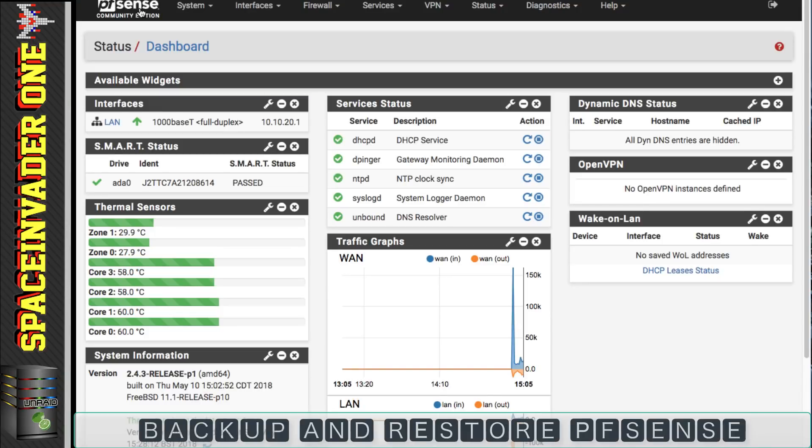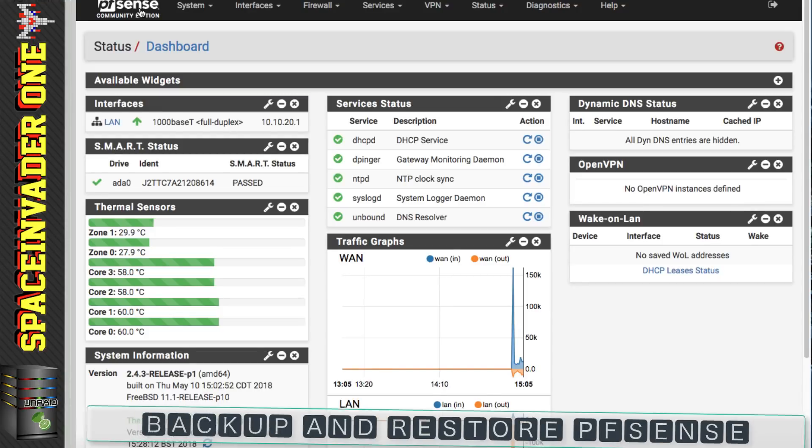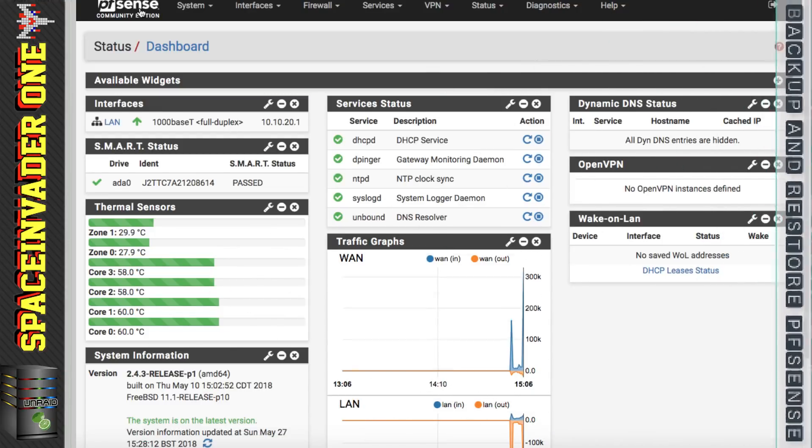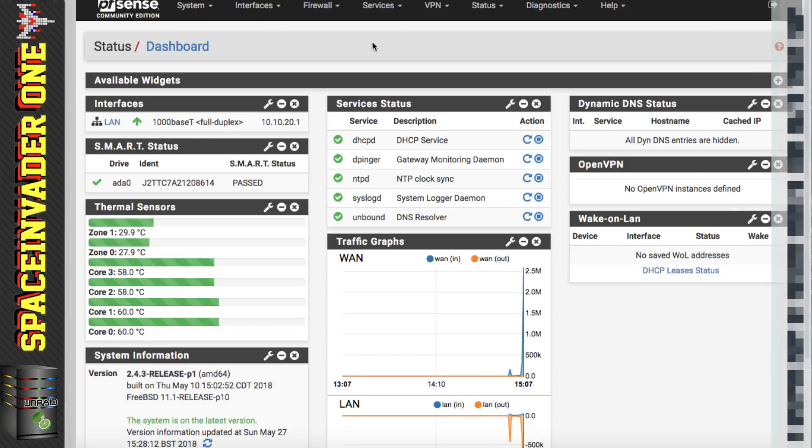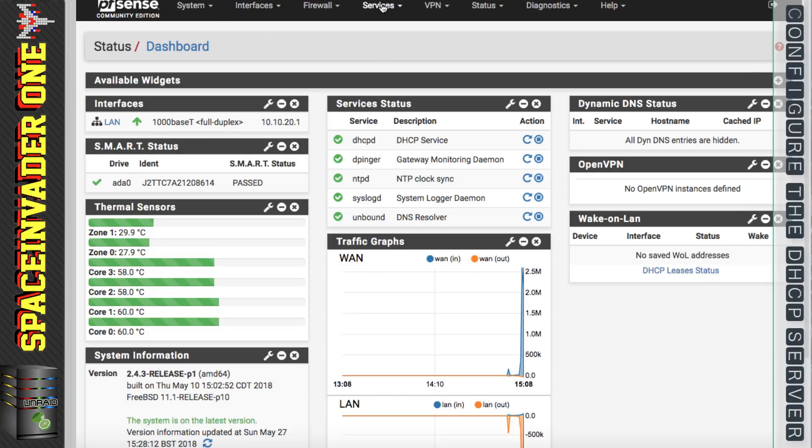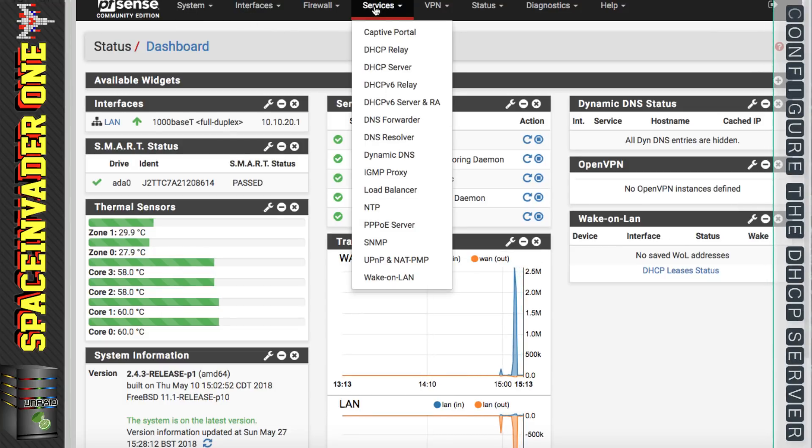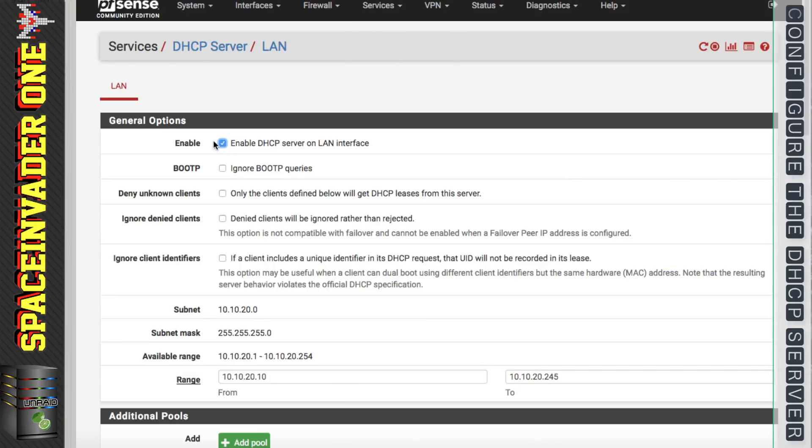At the end of the last video we finished off looking at backup and restore. So what we're going to look at next is the DHCP server. For that we need to click onto services and you'll find it here. The first thing you'll see is whether to have the DHCP server enabled or disabled, and obviously we're going to want to have that enabled.